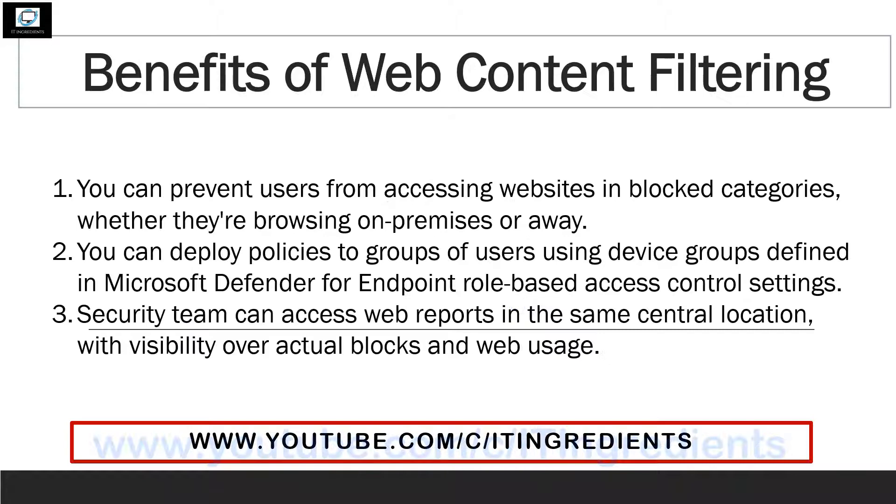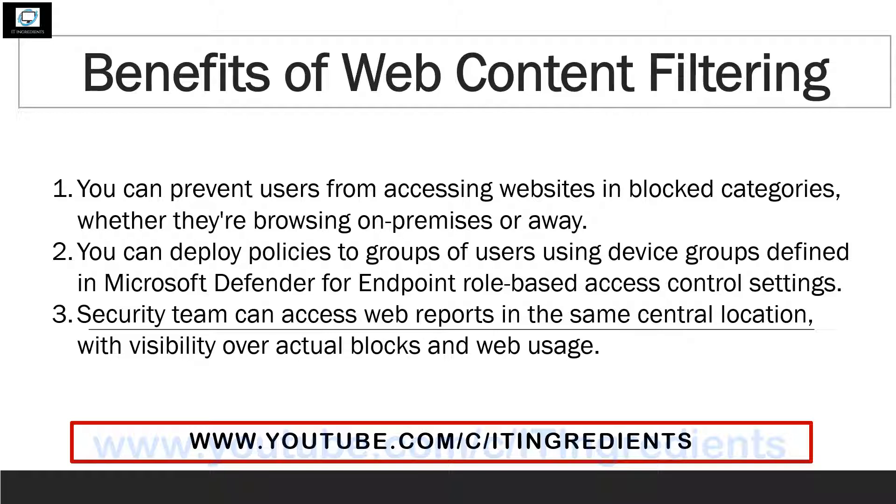Now let's discuss a few benefits of web content filtering. Using web content filtering, you can prevent users from accessing websites belonging to a specific category, even if the users are not in your organization's secured perimeter network. It also gives flexibility to the security team that they can deploy the policies to a group of users using device groups. And the security team can also fetch the web reports from the same location on what is blocked and how the users are using the web.